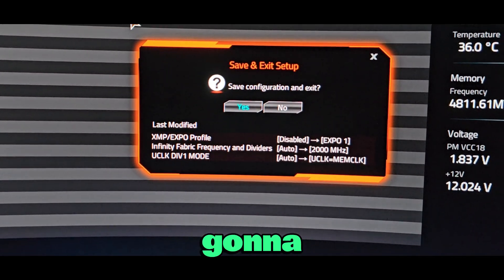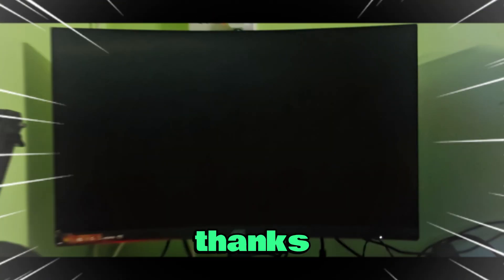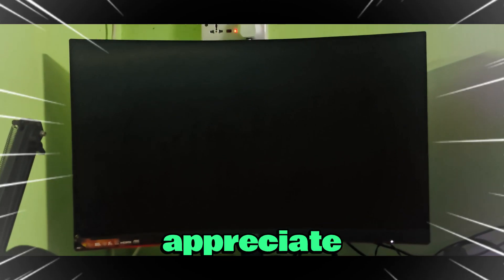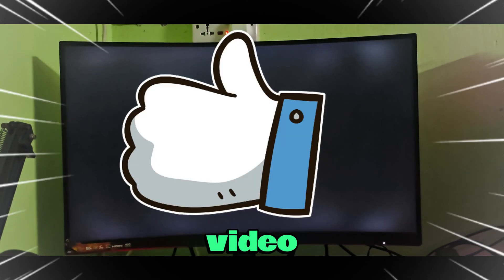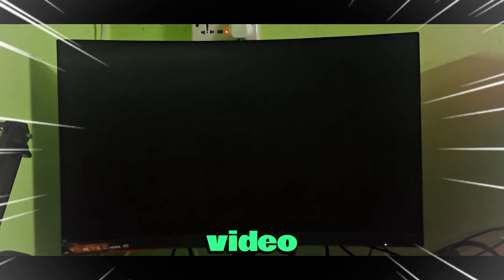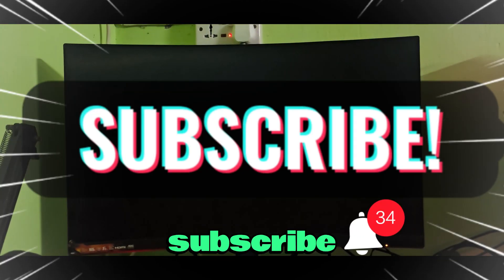Thanks so much for watching. If you appreciate this video, please like and subscribe.